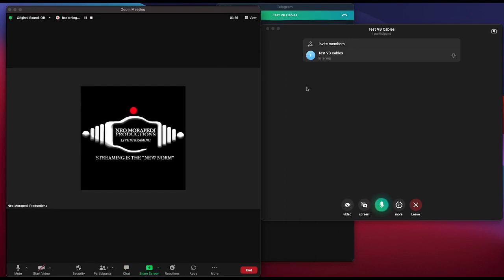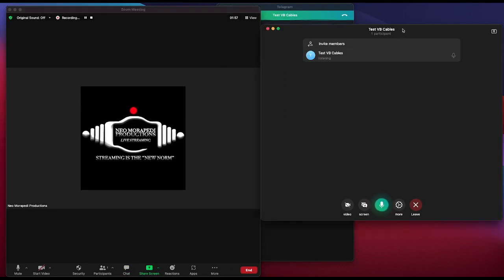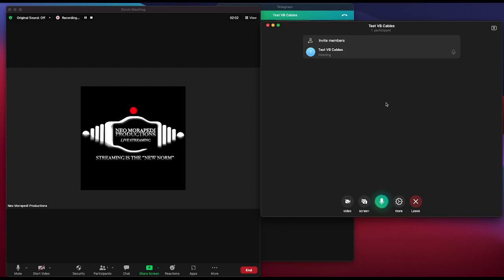Participants will not be able to see who's in Zoom, but they will hear what is happening. The same applies in Telegram — they will not see what is happening on Zoom but they will hear what's going on. This is how you download, install, and set up your VB cables to link up these two applications.